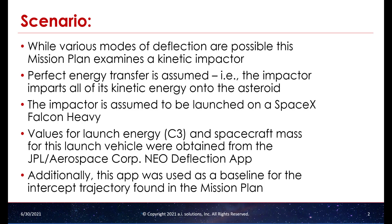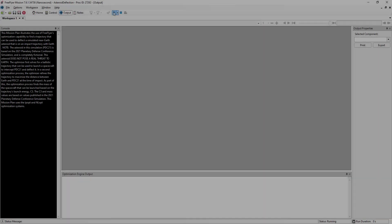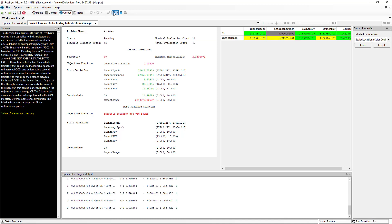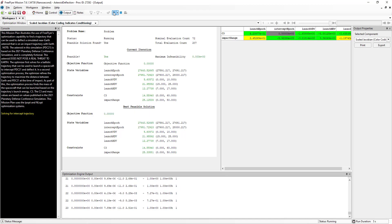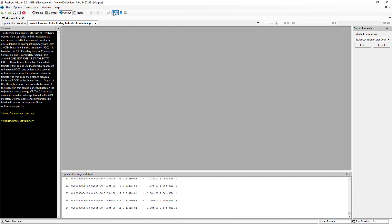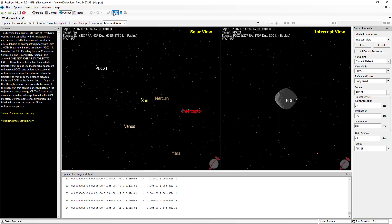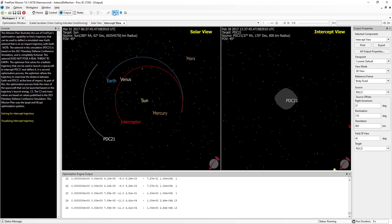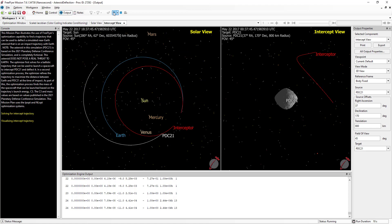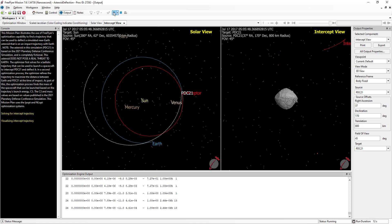Now that we've gone over the background for the mission plan, let's examine the output in FreeFlyer. First, the optimizer solves for a trajectory that will allow the impactor to intercept the asteroid. Next, this intercept trajectory is visualized with a solar system view on the left and an asteroid body-fixed view on the right.